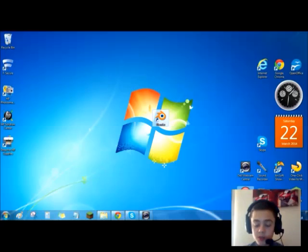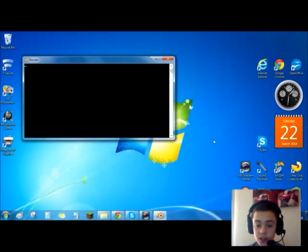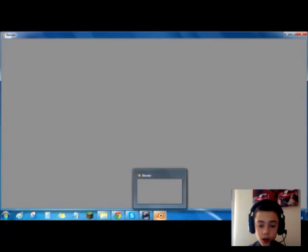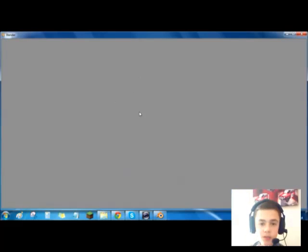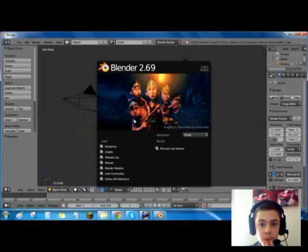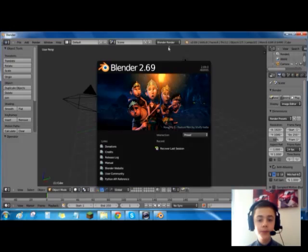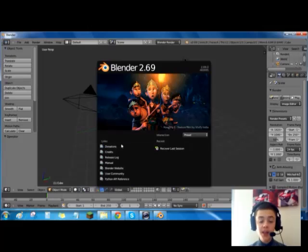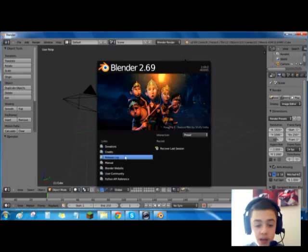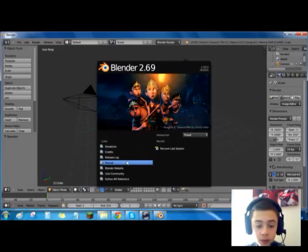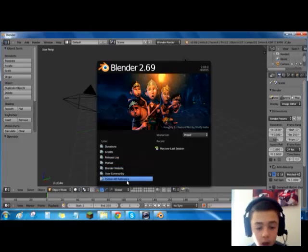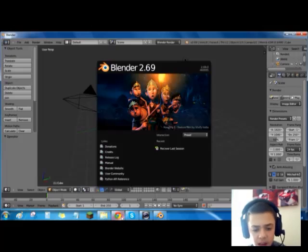So yeah, this is the 3D graphics design software. It'll come up with this, just ignore that. So yeah, this is the 3D graphics design software. So this is the start-off print, so it comes up with this and it has links to donate, links to credit, the release log, the manual, the Blender website, user community, and that.